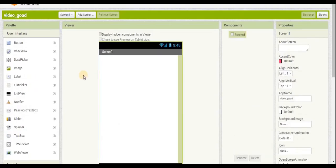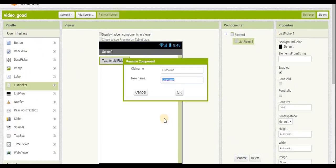Hey guys, welcome back to Tabletop Robotics, I'm Justin. Today I'm going to show you how to make a simple Bluetooth joystick controller app in MIT App Inventor. This is going to control an Arduino Uno.